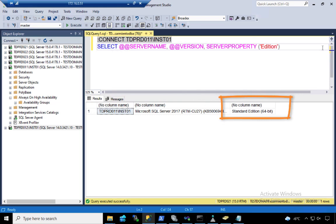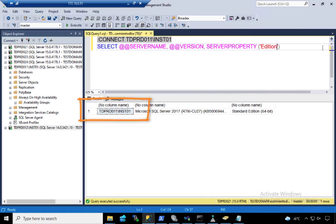This will definitely block me from adding more than one database in the AG. Plus, I'm also using named instances. If you want to build an availability group using named instances, the names of the instances across all replicas should be the same, regardless of edition. Standard, enterprise, it has to be the same.